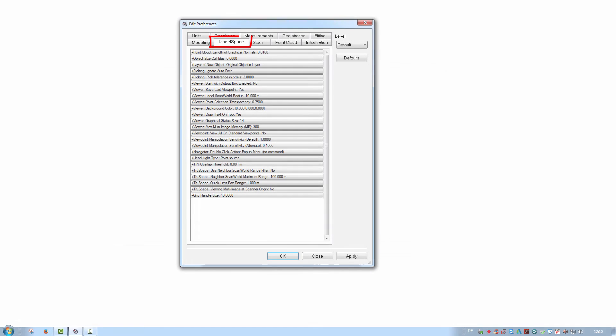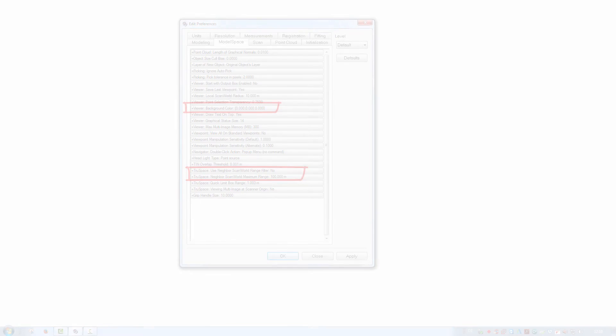Model Space tab. Here the user can define the look and feel of any model space or true space. Like defining the viewer's background color or how many neighbor scan worlds you see in true space.